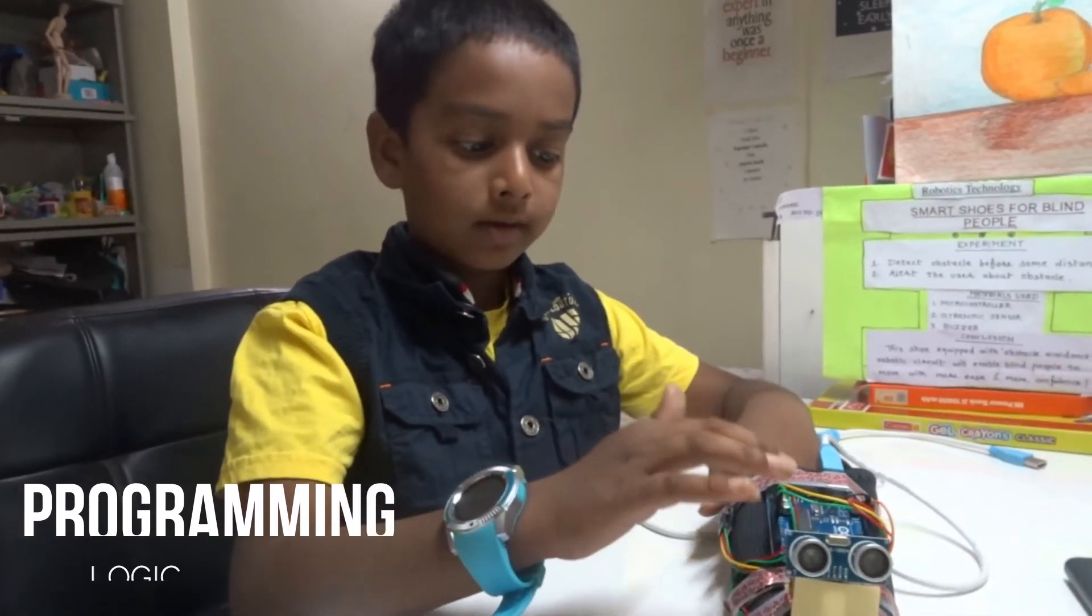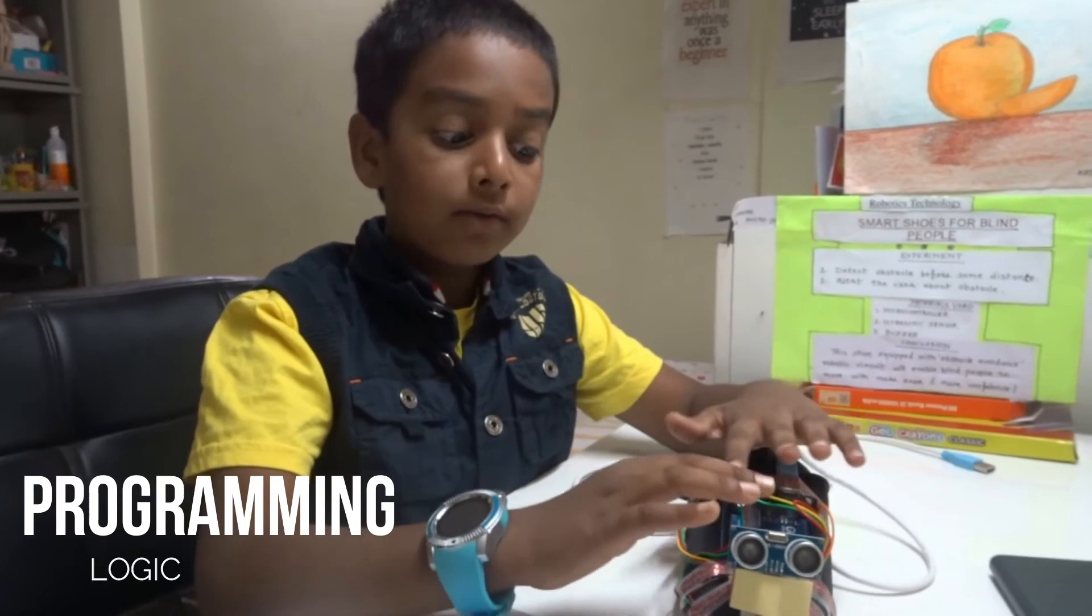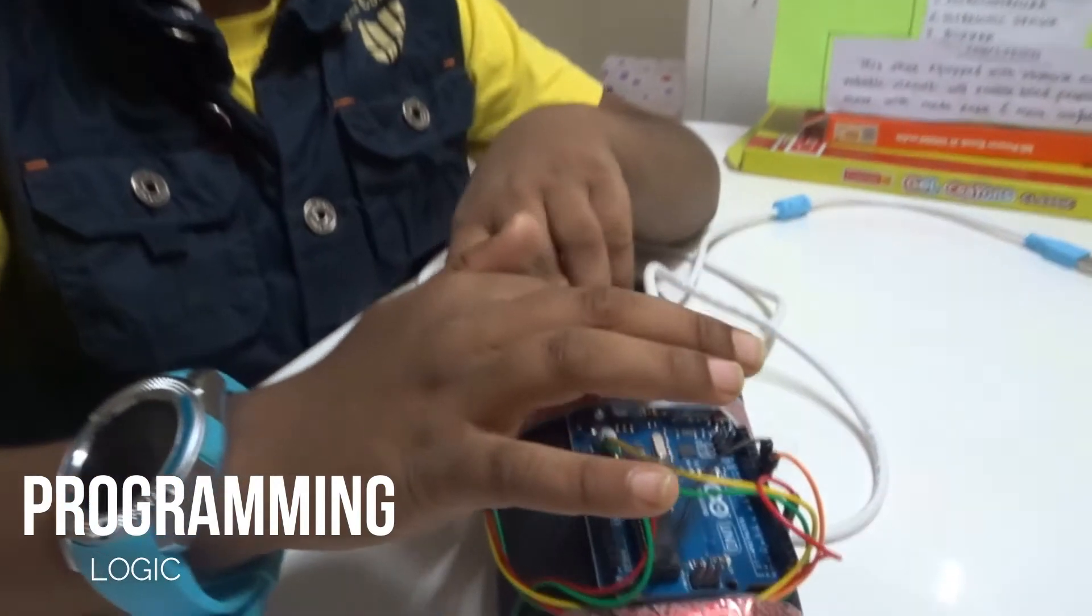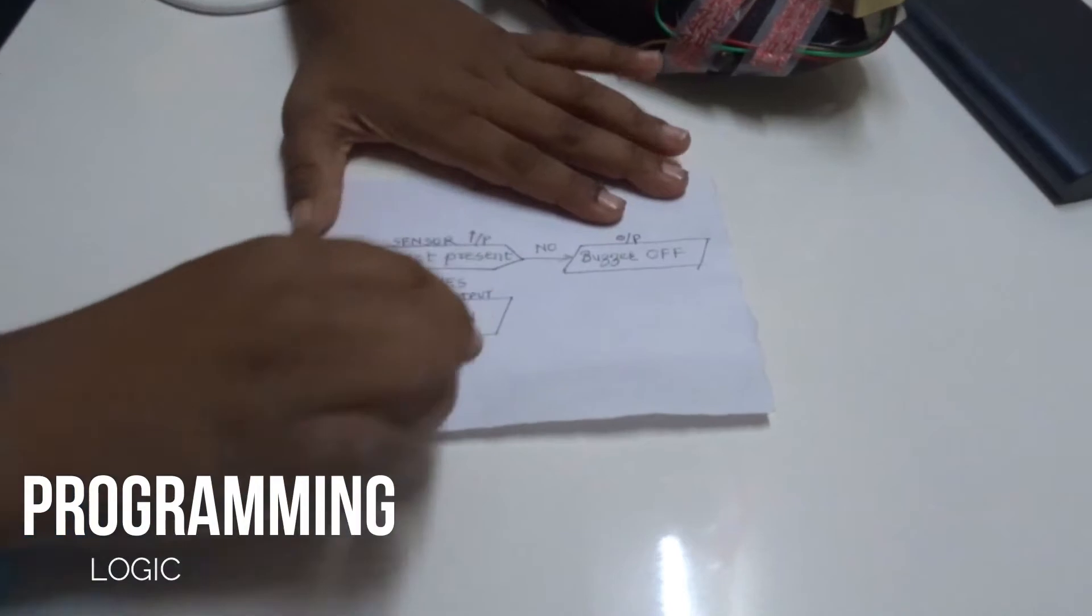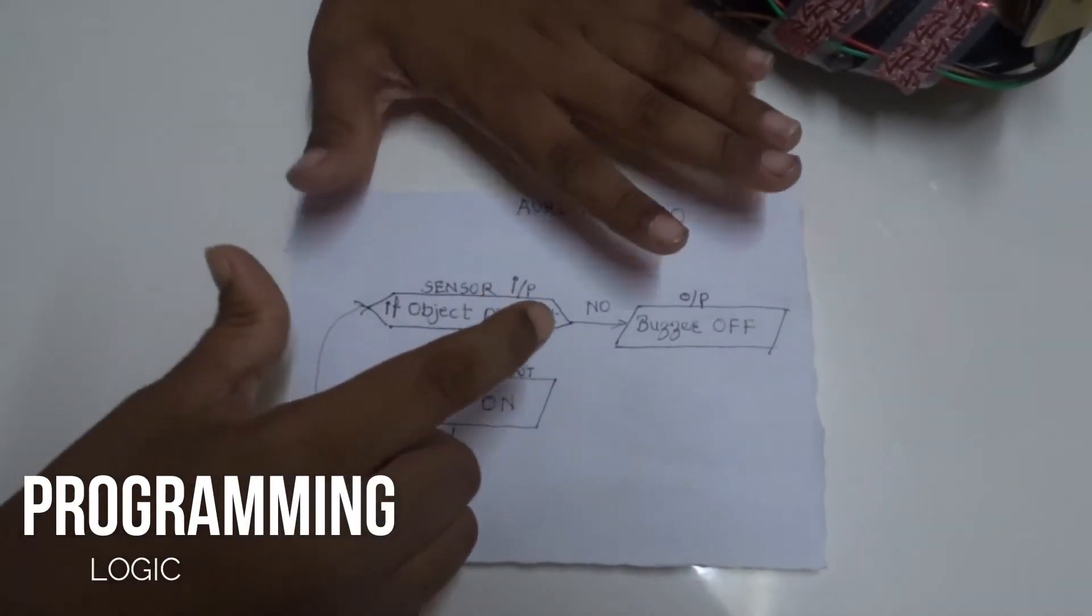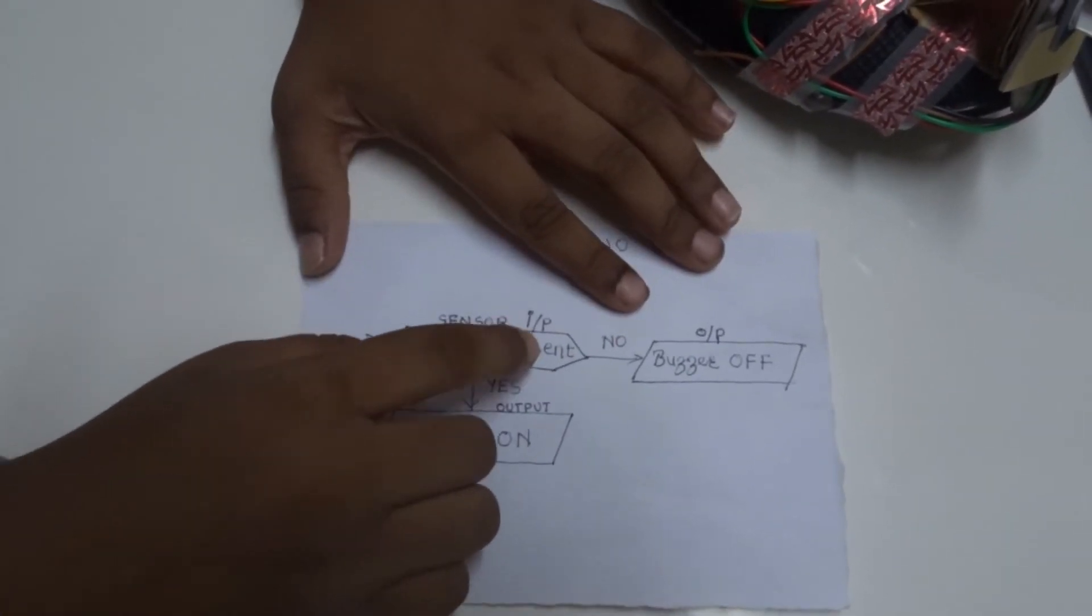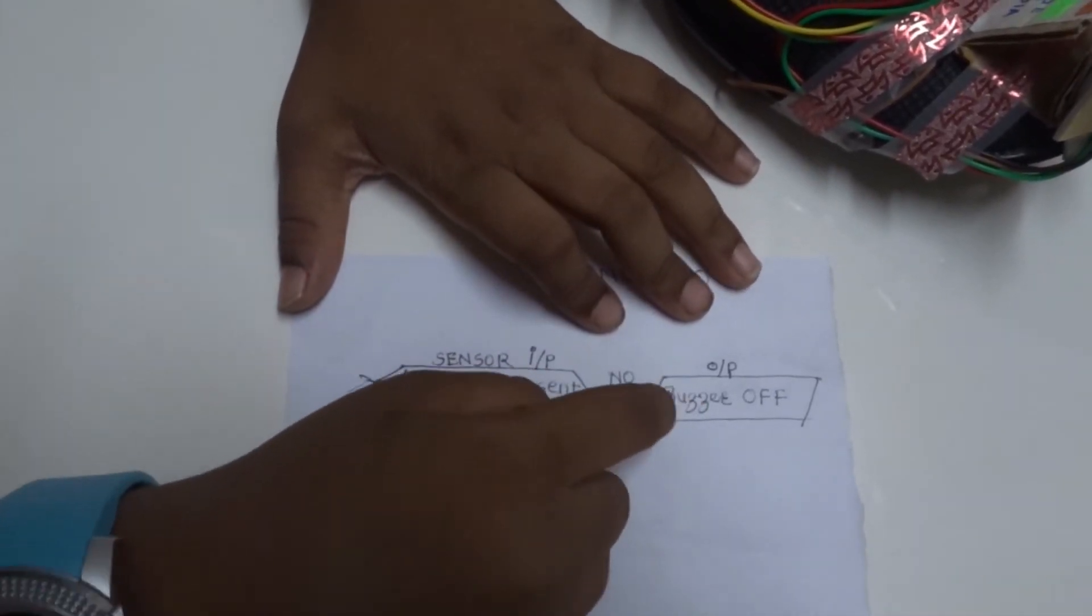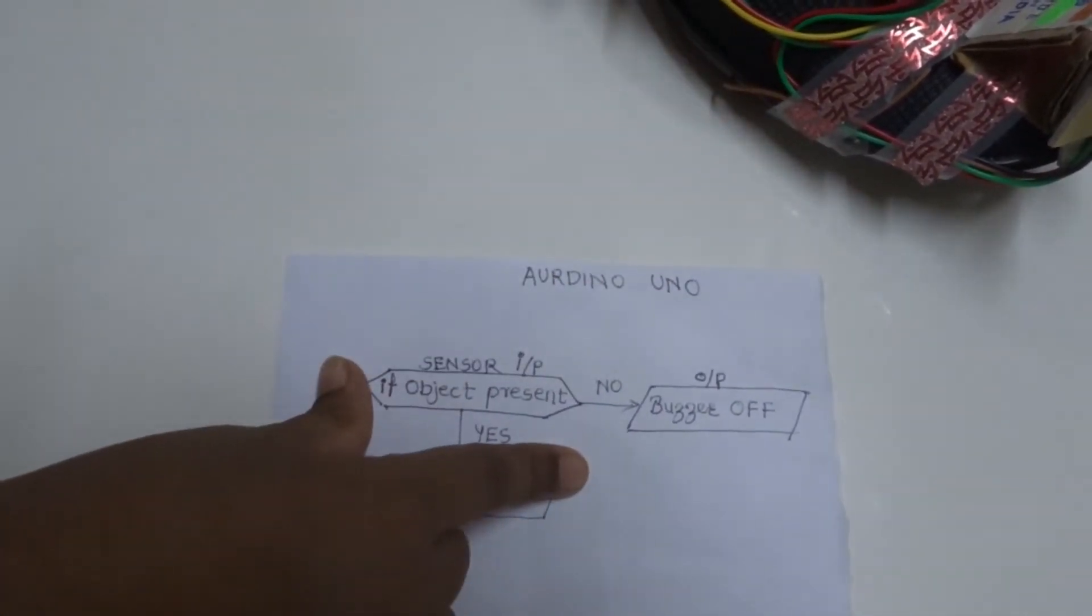This won't work without the coding part, so let me show you what coding is inside this. This is the circuit which works in a loop, and the ultrasonic sensor senses the obstacle and it says if object is present, if yes, then the buzzer is turned on, and if no, the buzzer is turned off. This happens inside the microcontroller.